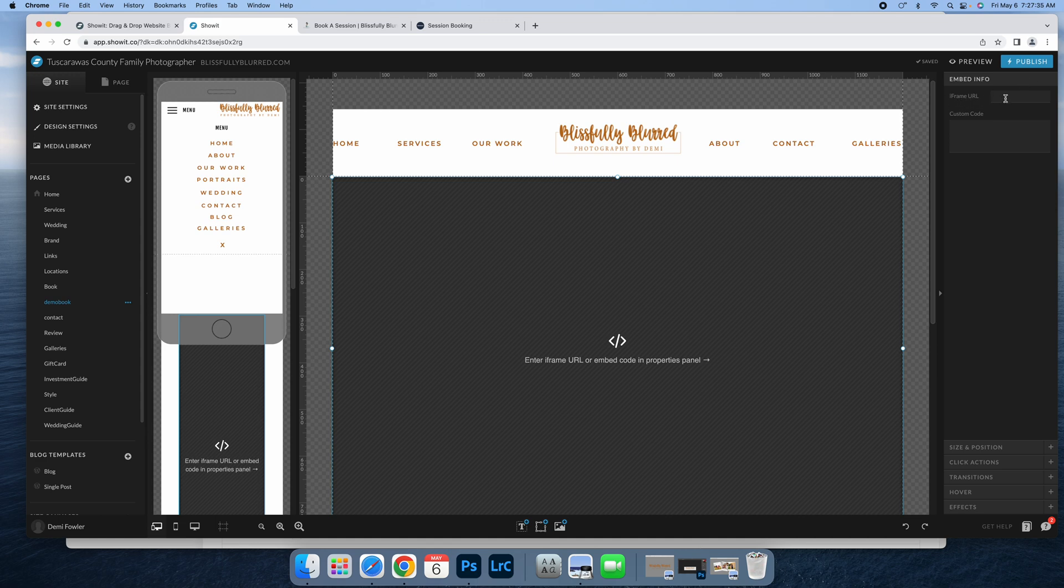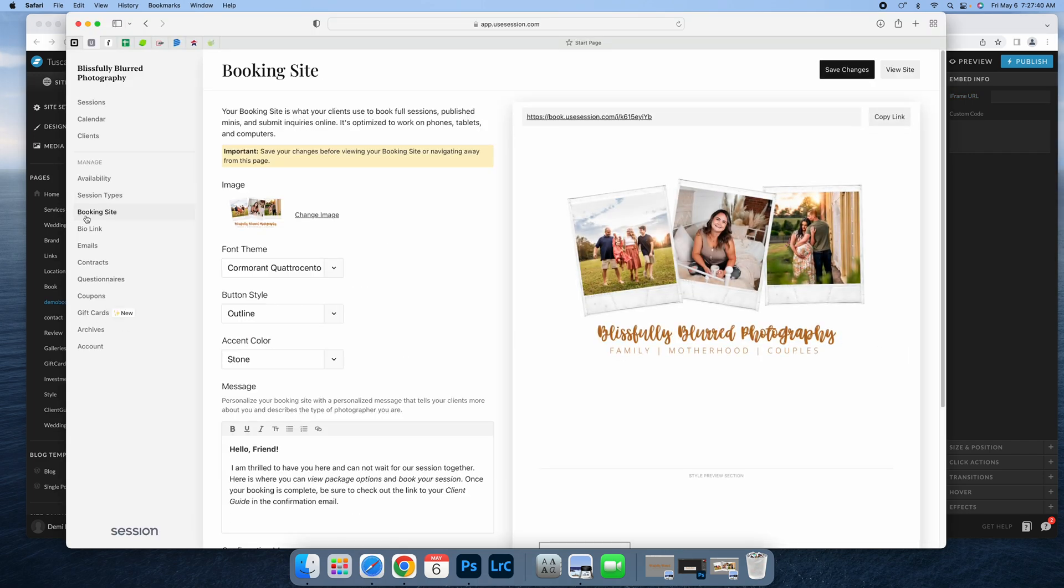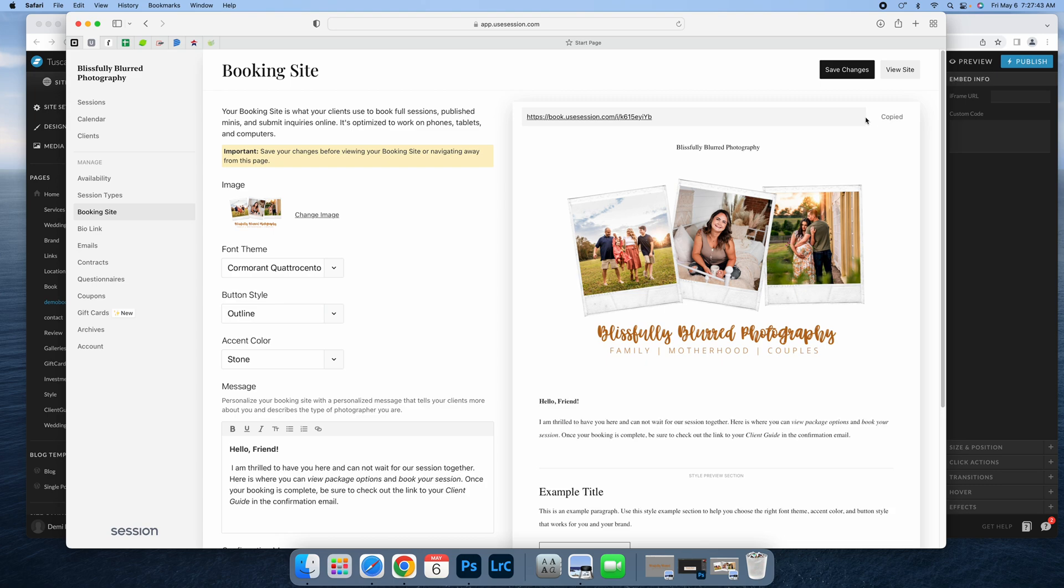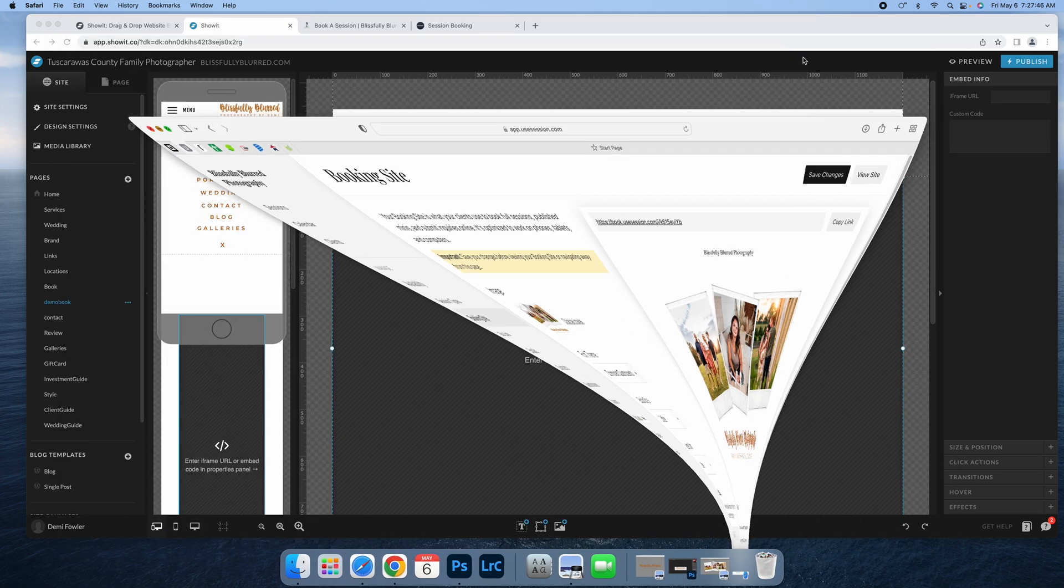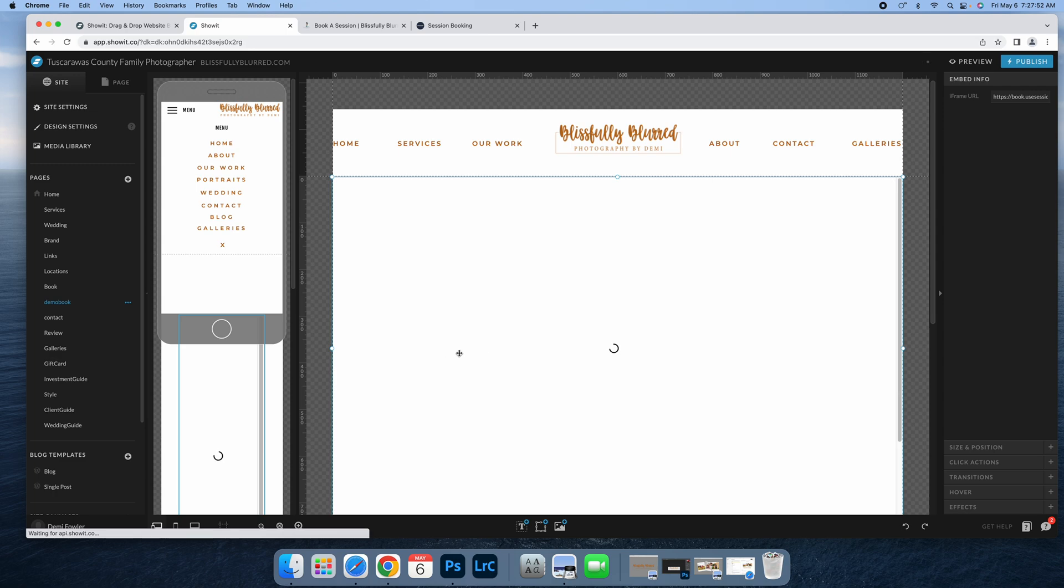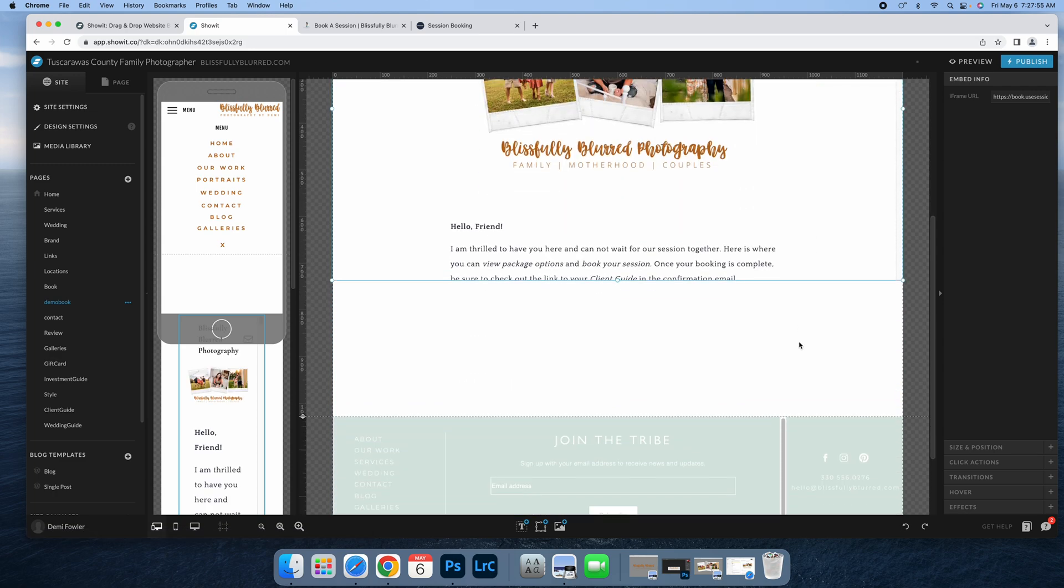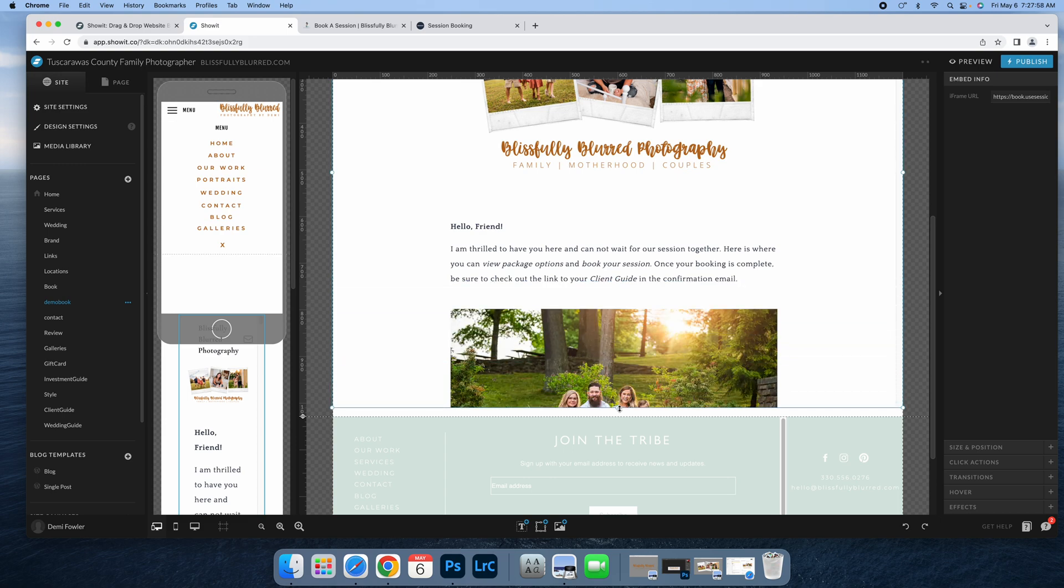We're going to use the iframe URL option. Pull up your booking site, copy your booking page URL, and paste it right into that URL field. Go ahead and hit enter, and there you go—it will generate your form.